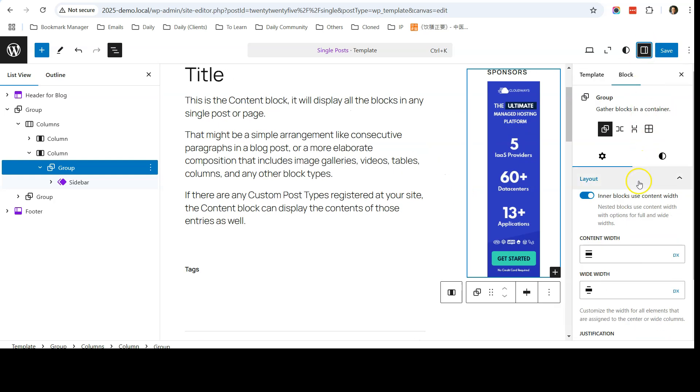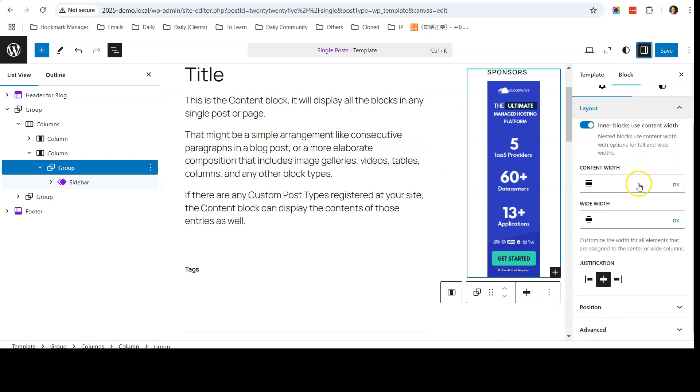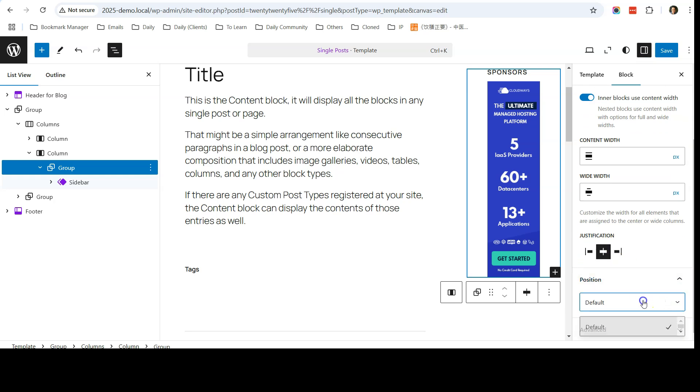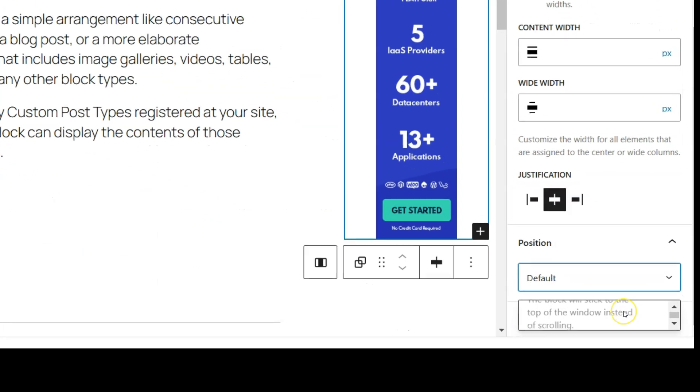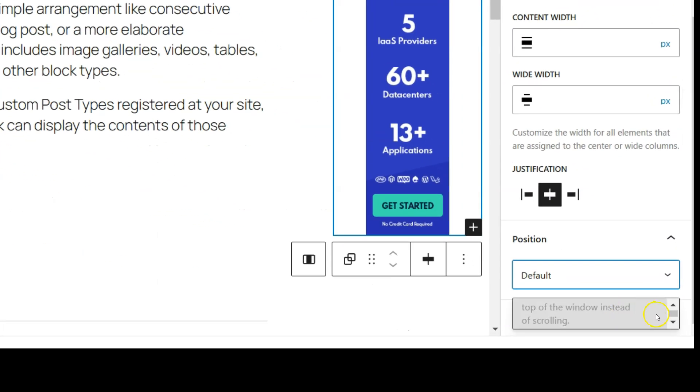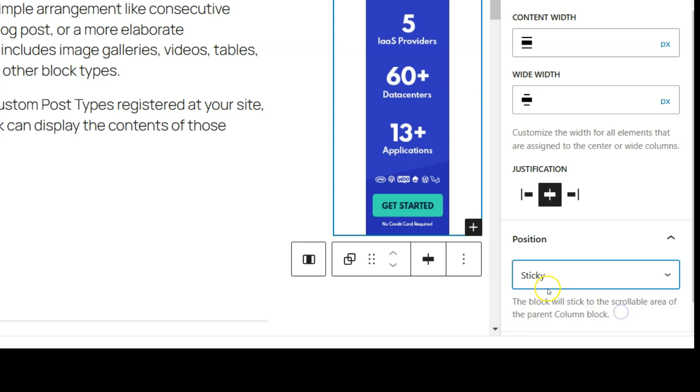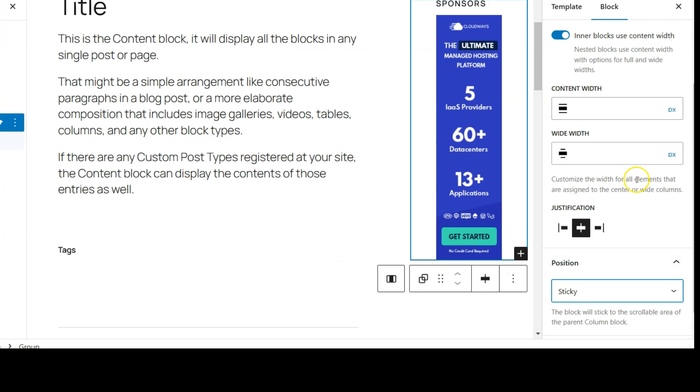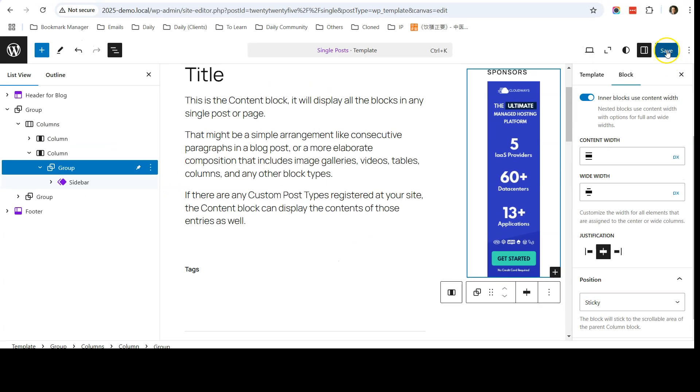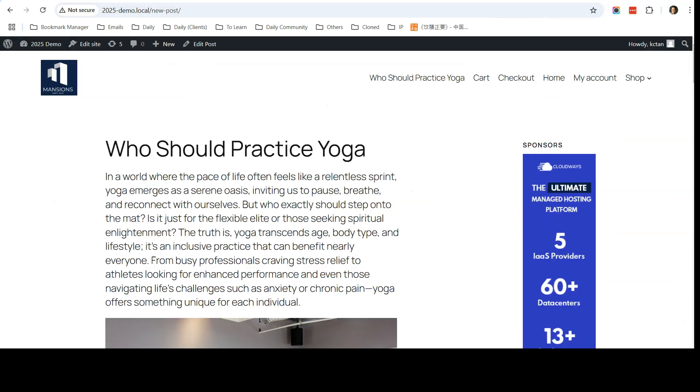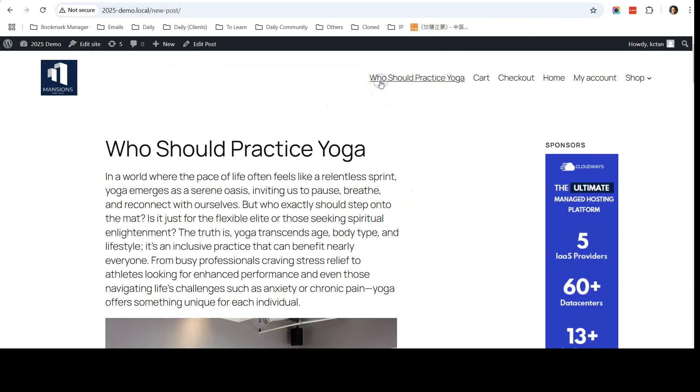And scroll down. You will see Position over here. You need to select sticky. Once you select sticky, click save and now go back to the website. I'll refresh and scroll down.